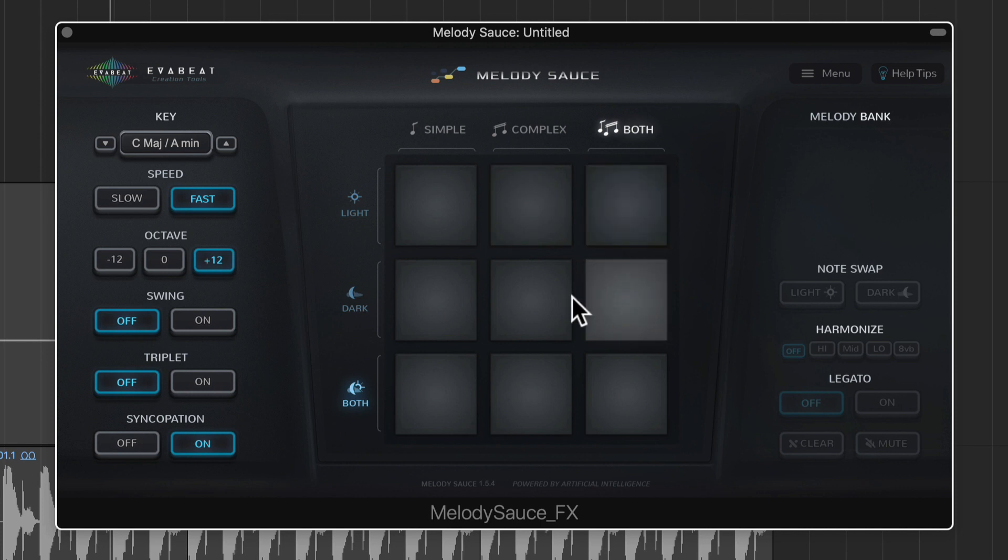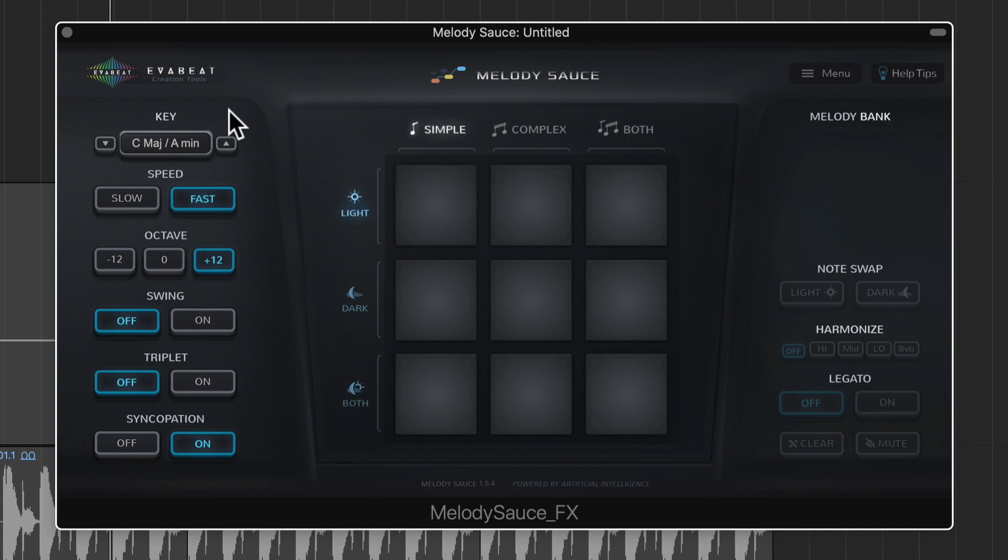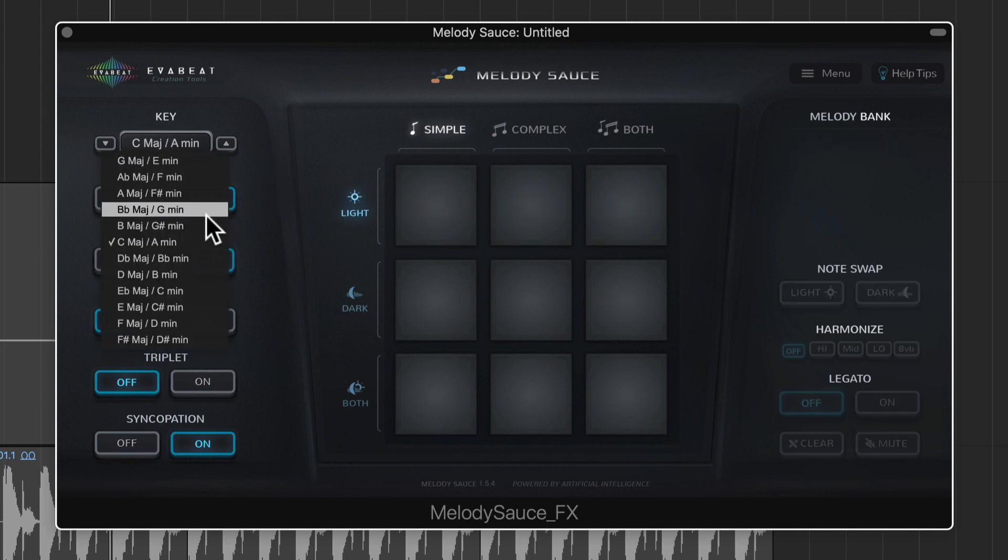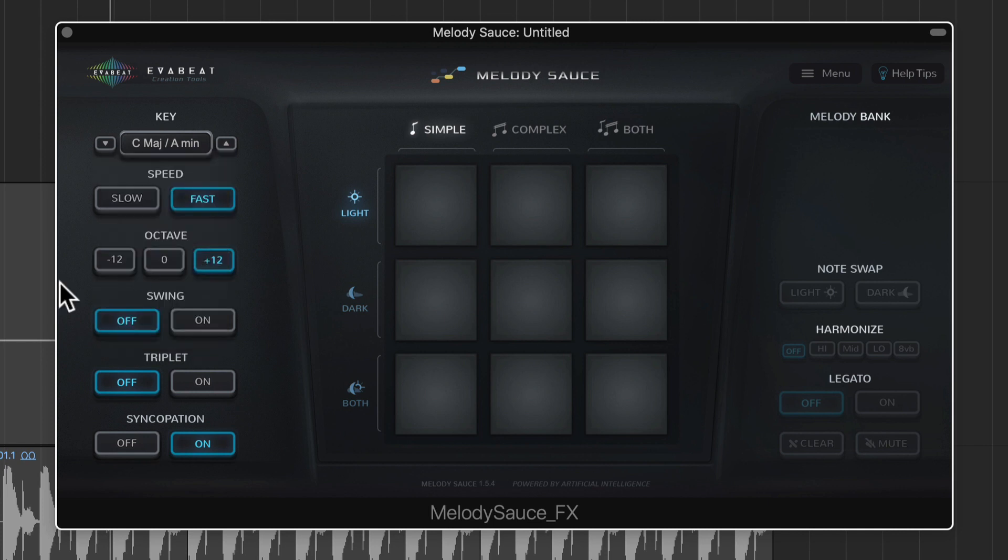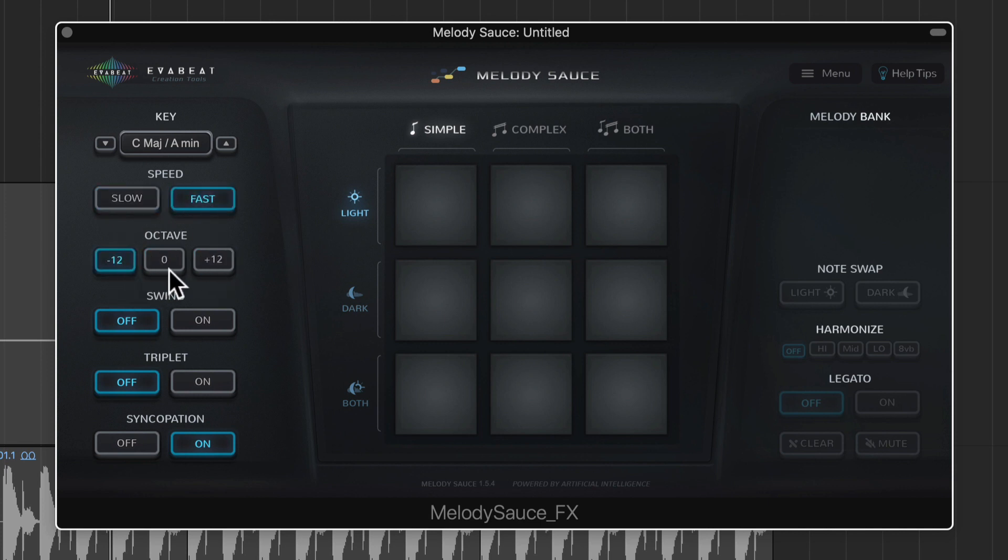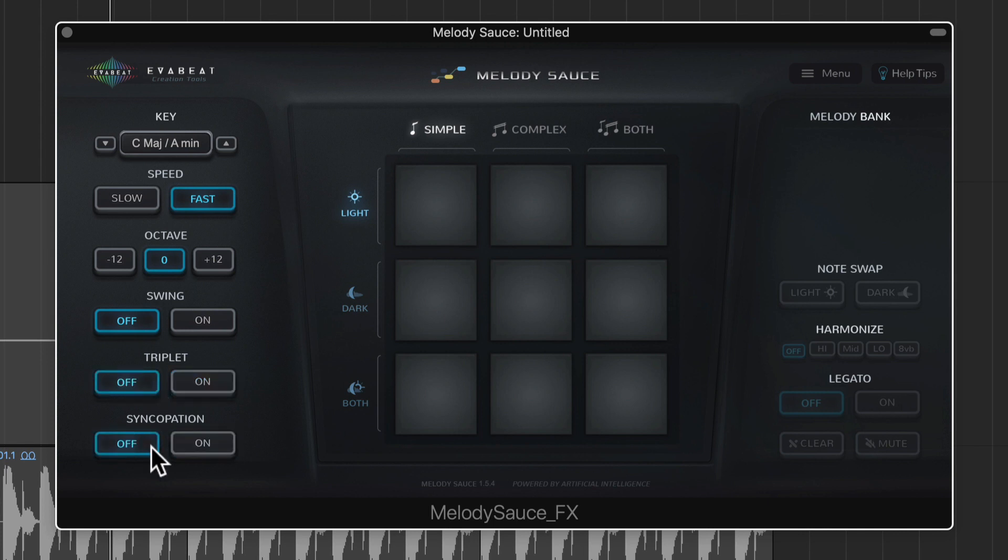Now the patterns that are generated are all based on these parameters over here and actually these parameters can be changed even during playback. So you don't have to tweak the settings then generate a pattern. You can generate a pattern then tweak the settings. So you can set what key you want to be in. For me I'm going to set C major and A minor since my bass line is in A minor. You can adjust how slow or fast the pattern goes, whether you want to go up an octave, down an octave or in the normal octave. You can swing it. You can give it a triplet or three feel and syncopation will make the rhythm a bit more interesting.